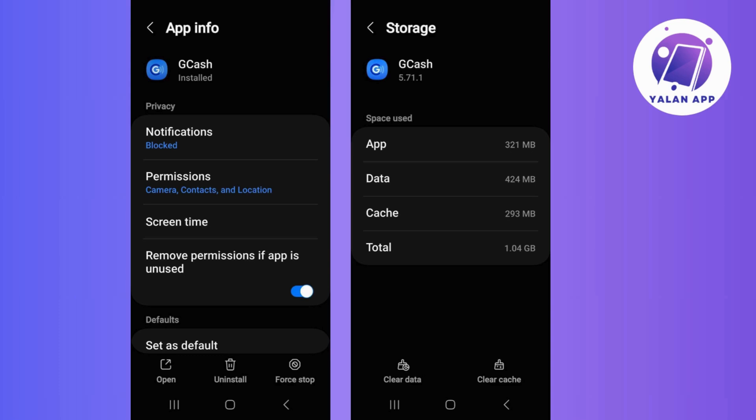Now if the issue persists, try uninstalling the GCash app from your device and reinstall it from the app store. This can actually fix any corrupted files causing the crash.